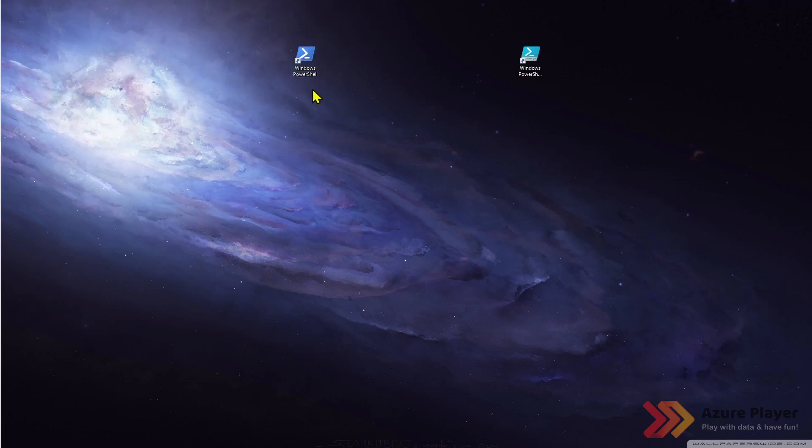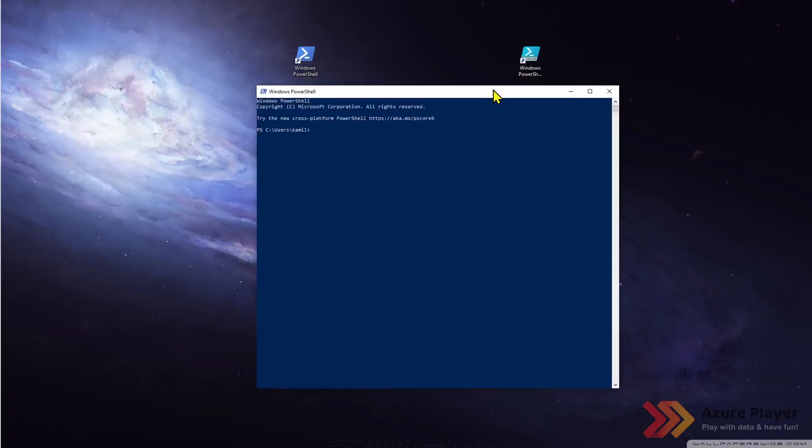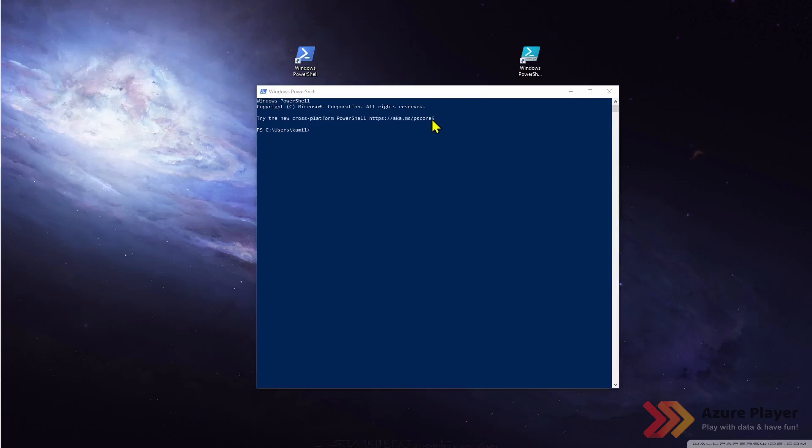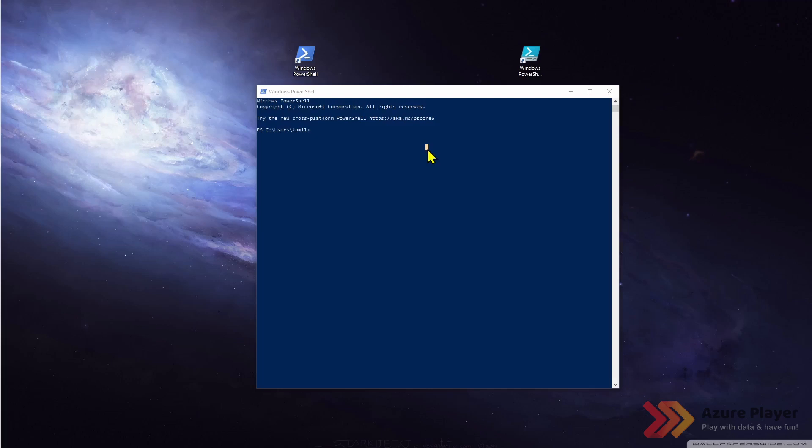I will open Windows PowerShell and if I want to install the new module I need to of course know at the beginning what the module is, what is its name. In my case I will install a module which is called az.sql. To be able to install module we need to put command like install-module and its name. This is the command that I need to execute.